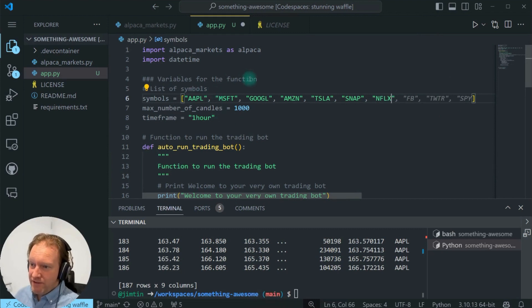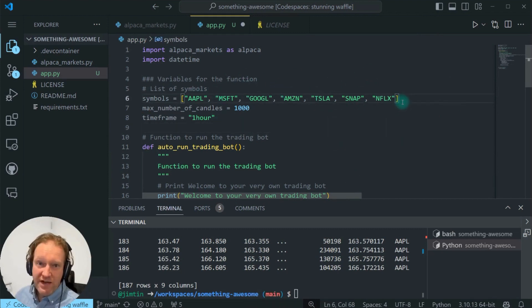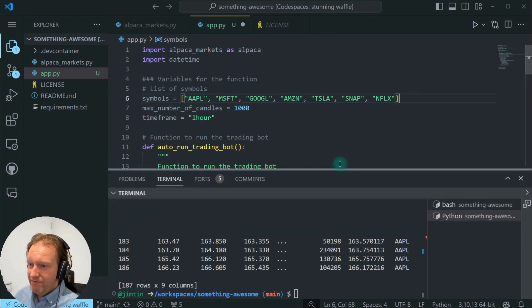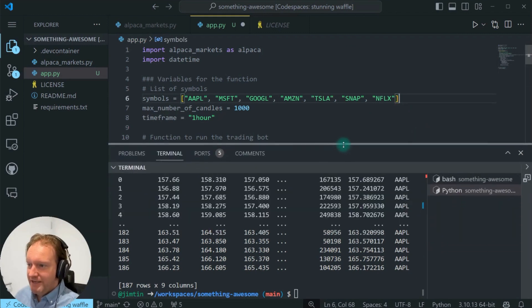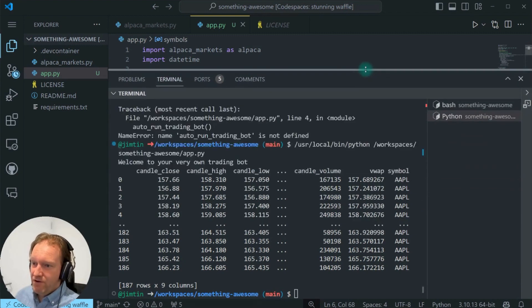Now we've suddenly got one, two, three, four, five, six, seven different stocks, and we want to analyze them all at once. Now, if you were using something like TradingView, that would be a little bit of a mess. I'm not going to lie. Take you a few minutes for sure. But have a look at what happens here.